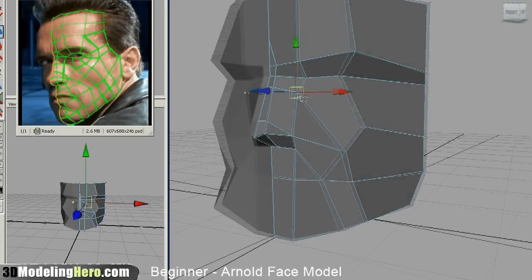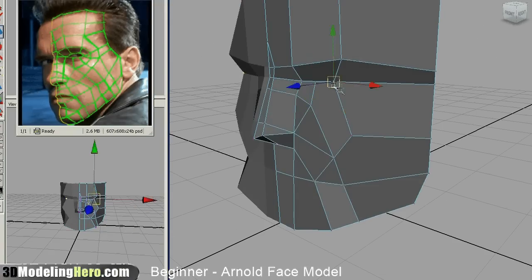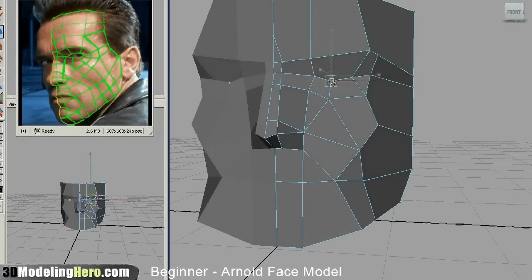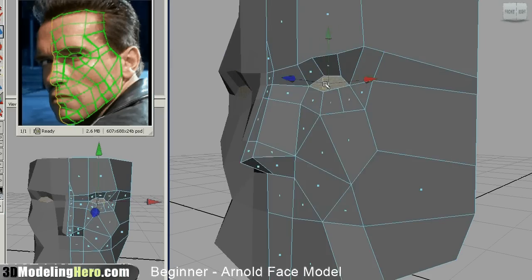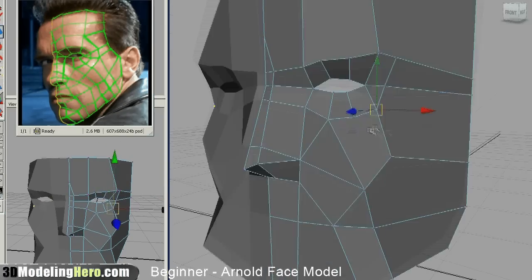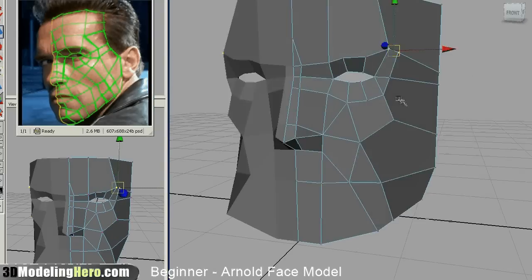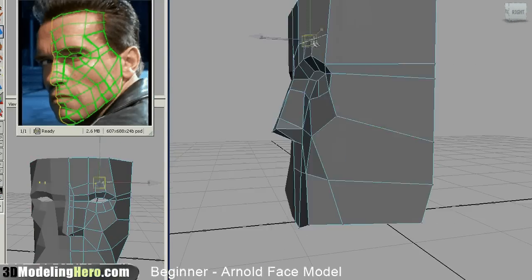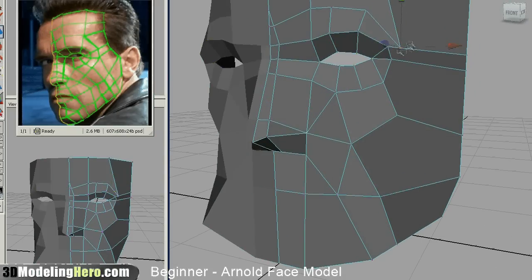I'll work on the major edges and start cutting in those lines first, and then start pulling them into shape. As you can see, it's really messy — things aren't aligned right, which is okay because I'm just cutting in the edges. Because once you get the edges correct and the flow correct, you can easily modify the shapes to get the correct proportions.